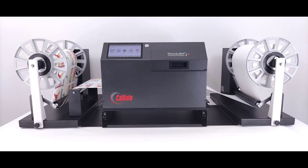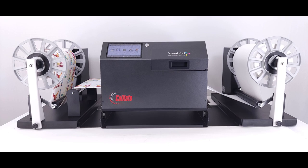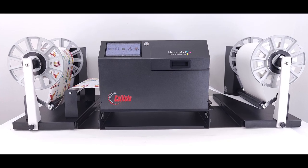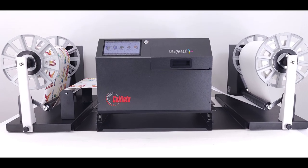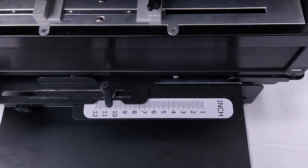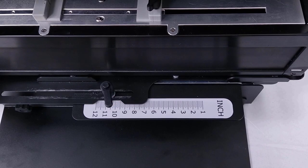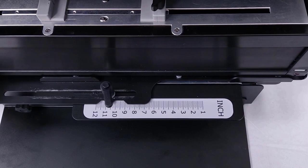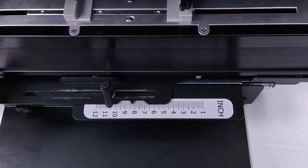Loading media into the Callisto 12-inch wide roll-to-roll system. Adjust the sliding printer tray based on the input roll size.